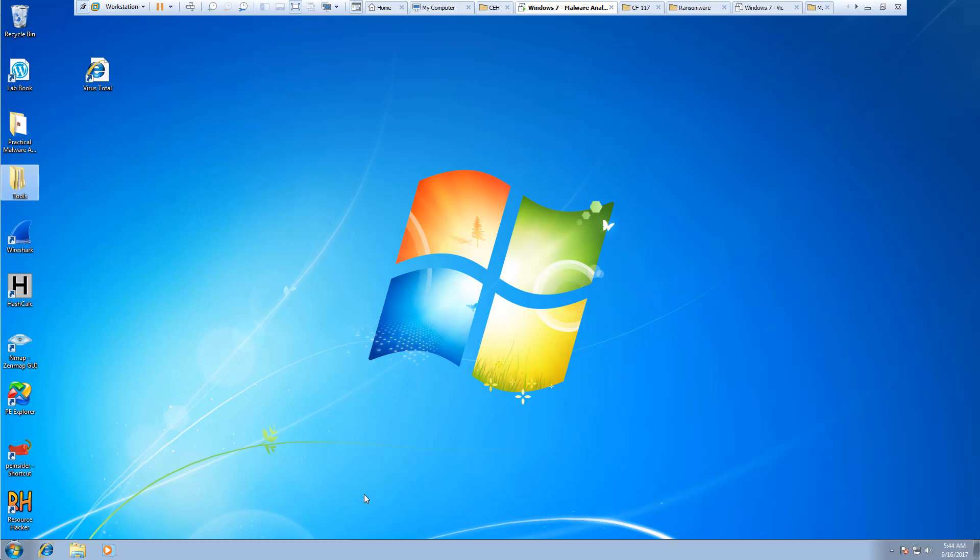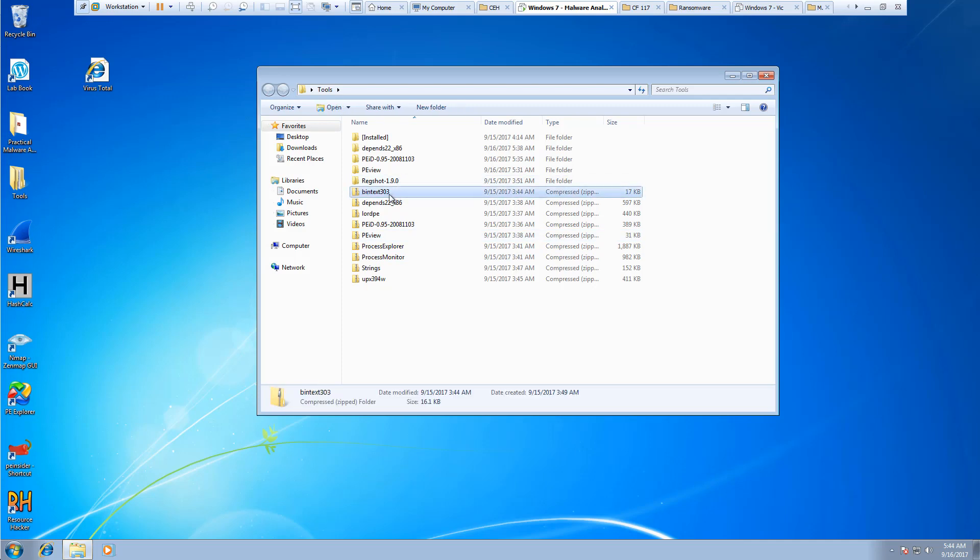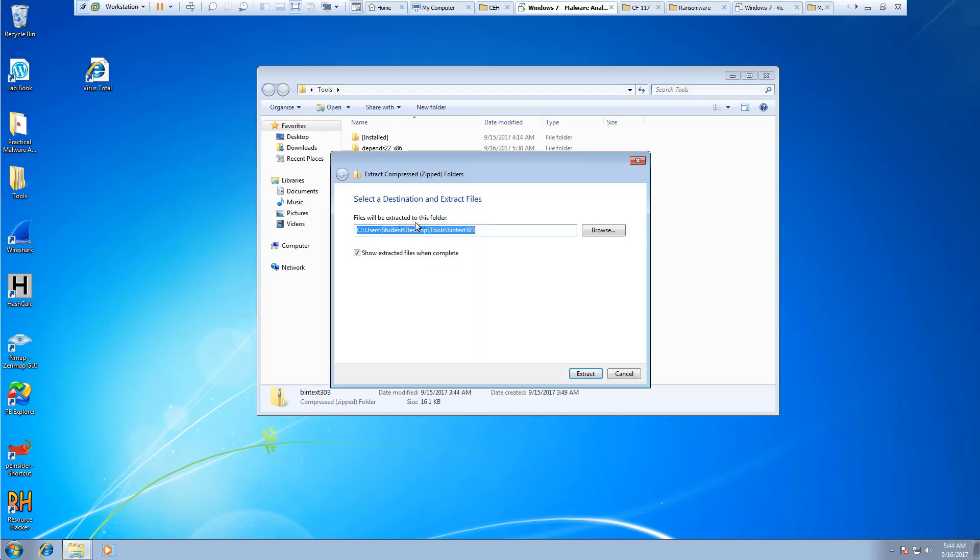Welcome. In this lab video, we're going to be looking at the tool Bintext. It's not an installer, it's a standalone EXE. I'm going to go ahead and extract it all.